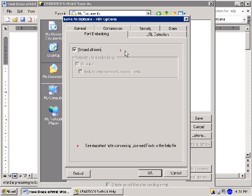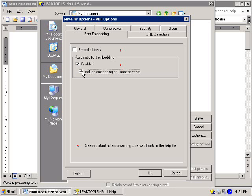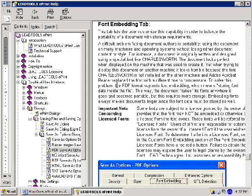If a document is created without font embedding, then any font used in the document also must be installed on any machine used to view the PDF, or the fonts will not display correctly. When a font is embedded, this is no longer necessary because the font is included in the document itself. You must be careful when selecting the Embed All Fonts or Include Embedding of Licensed Fonts checkboxes. Licensed fonts are protected by copyright, and you are legally required to ensure you comply with their licensing agreement before distributing them with your PDF. For more information on the font embedding features, click the link titled Font Embedding Tab in the Help file.